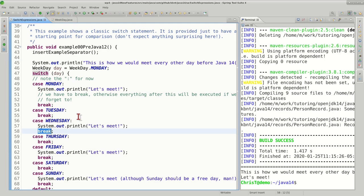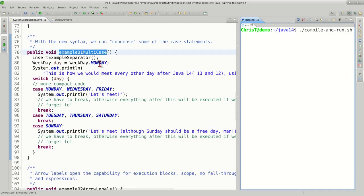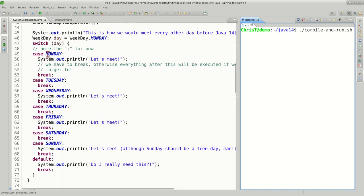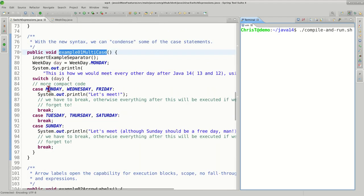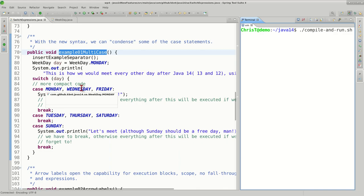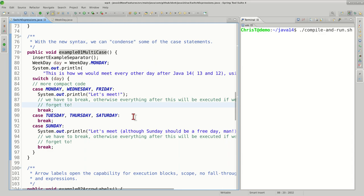In what I call the multi-keys example, we're going to condense some of the case statements from the previous one. In the new model we take the same behavior and put it under only one case statement, so we treat Monday, Wednesday, and Friday in a similar fashion and display the message let's meet, while for Tuesday, Thursday, and Saturday we're not going to do anything. The code looks much more compact; we probably saved at least 15 lines of code.